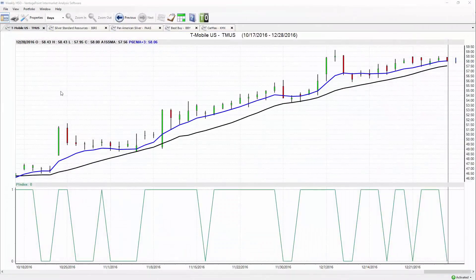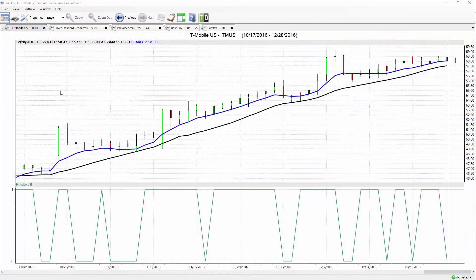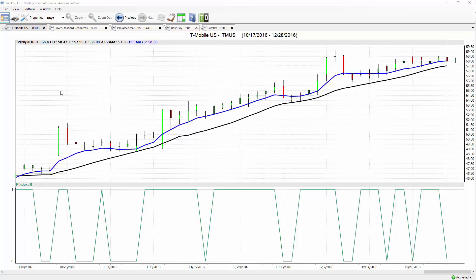Good afternoon traders and welcome to the Hot Stocks Outlook for December 29th, 2016. Very close to the end of the year and moving into a new year, a great time to assess your process for trading, how you identify and manage opportunities in the market.